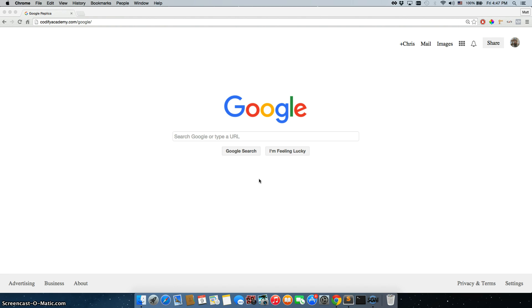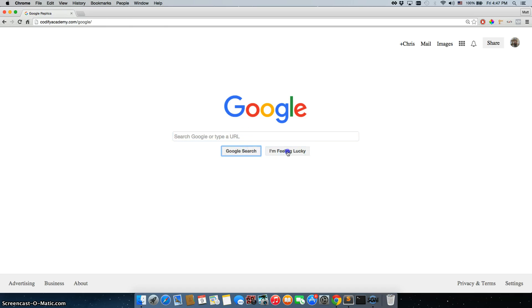So here we are in codifyacademy.com forward slash google. This is our Google replica, not working as of yet, they have not given us access to their database.